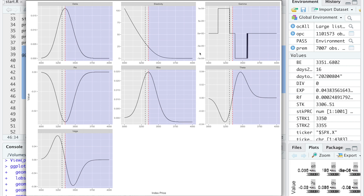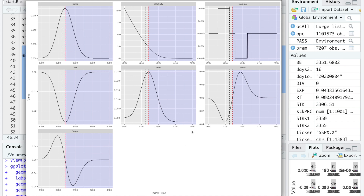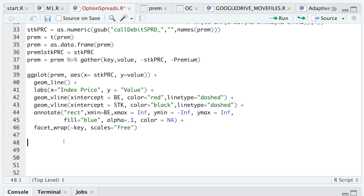Here's our chart. The black line is the current close price for the index, the red dashed line is our break-even point, and the blue shaded region is our profitable area. We can see the behavior of the Greeks for this spread as the price fluctuates — though keep in mind this is with everything else held constant, just a basic snapshot of what would happen to the Greeks if price changes on that day. Now I'll do one more example of a more complex spread.